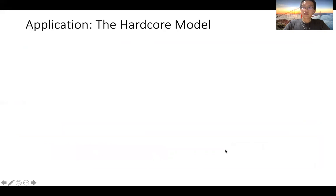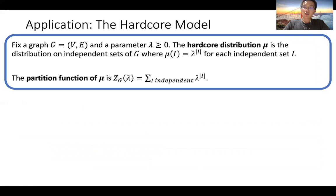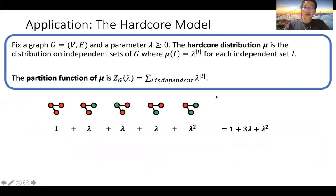Our main application is the hardcore model. The hardcore distribution is a distribution over independent sets of a graph G, where each independent set is weighted by lambda to the size of the independent set. The partition function is a univariate polynomial summing lambda to the size over all independent sets. For example, in a three-vertex graph, the partition function is one plus three lambda plus lambda squared.